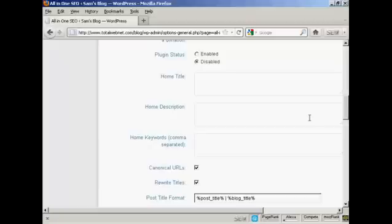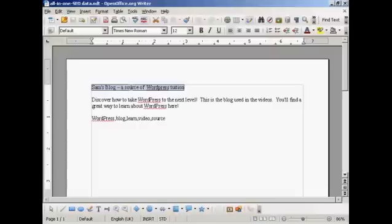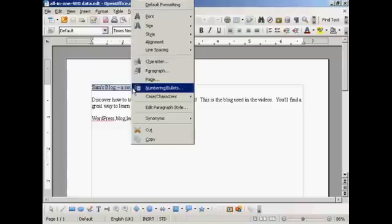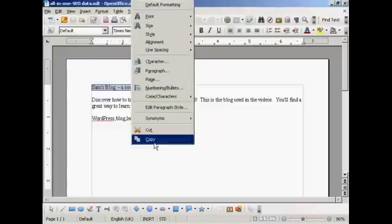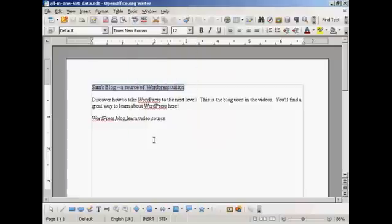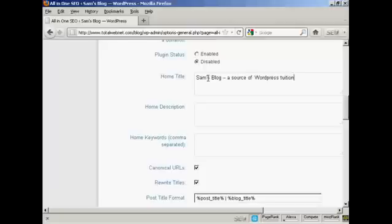And what I'm going to do here, I've got a document with some information in that I'm just going to copy and paste into the SEO Pack page here. This is the title that I'm going to have for this blog, Sam's blog, a source of WordPress tuition.